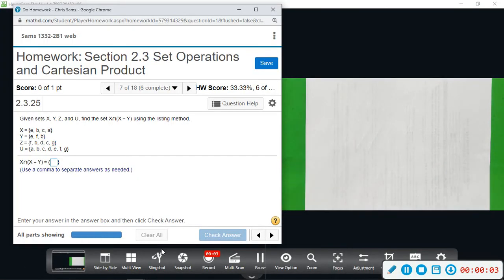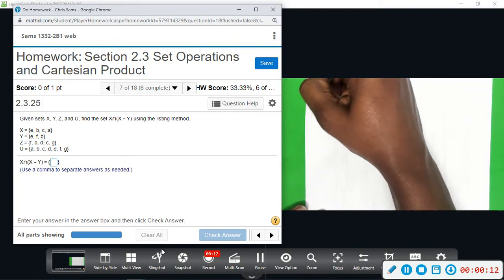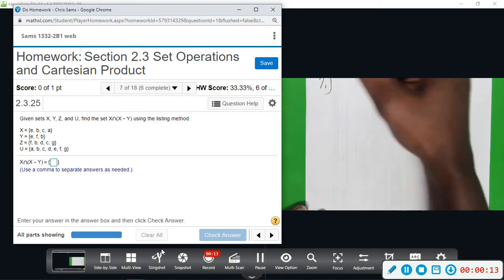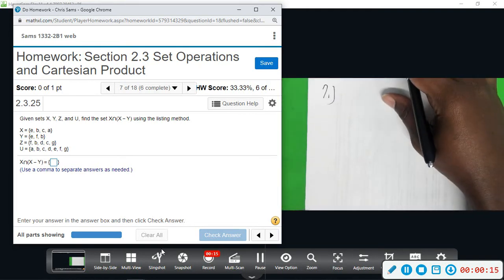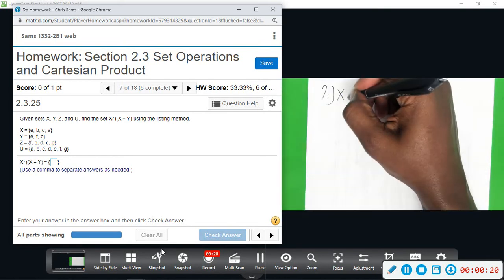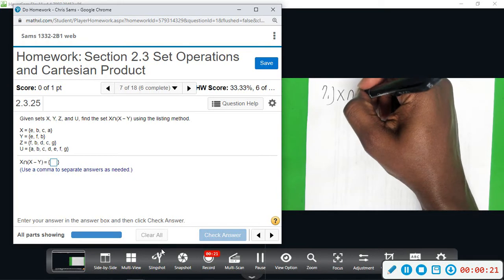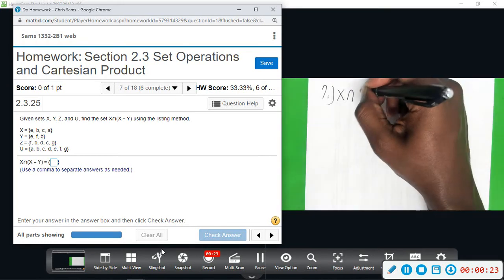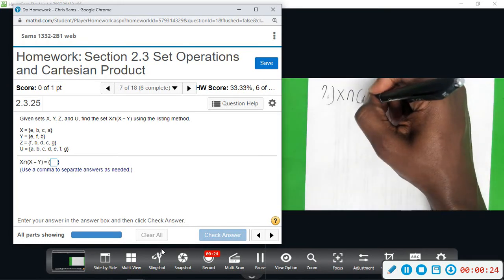All right, number seven. We're given sets X, Y, Z, and the universal set. And we want to find the set — let me pull this down a little bit — find the set X after it is intersected with X minus Y.